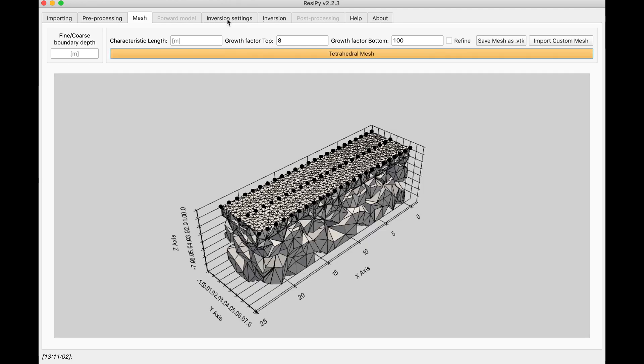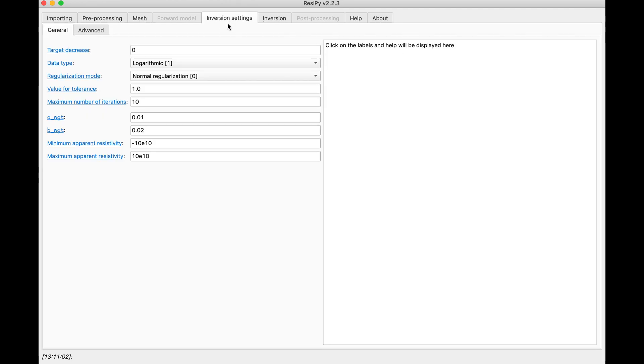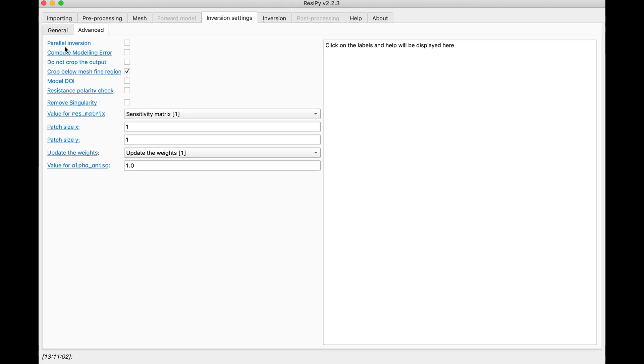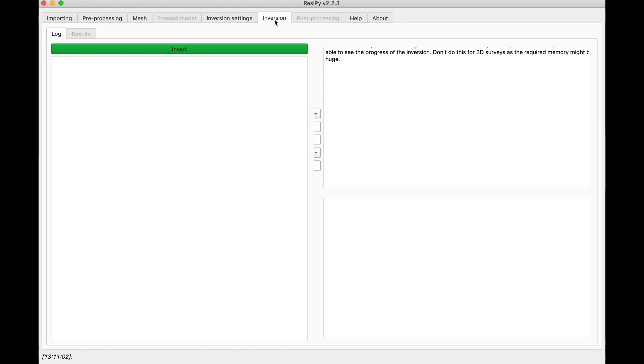Next step would be the inversion settings. It depends on your survey. You can select the different A weight and B weights, but the most important part would be to check the parallel inversion checkbox in the inversion settings advanced tab. And then you click on invert.